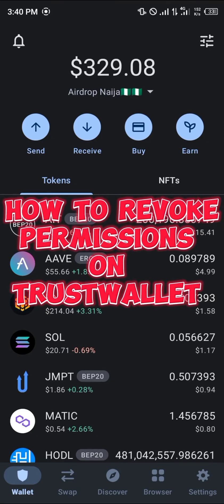Hello guys and welcome to another quick tutorial video. In this short tutorial I'm going to be showing you how you can simply revoke access to your Trust Wallet.